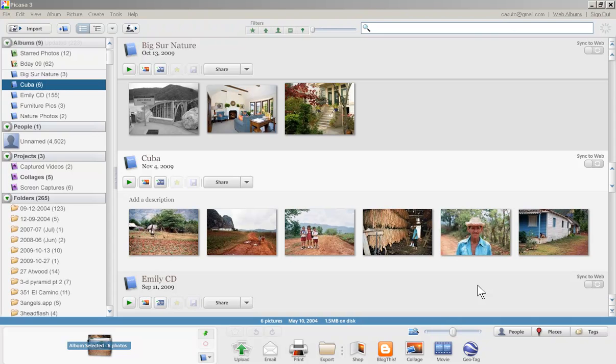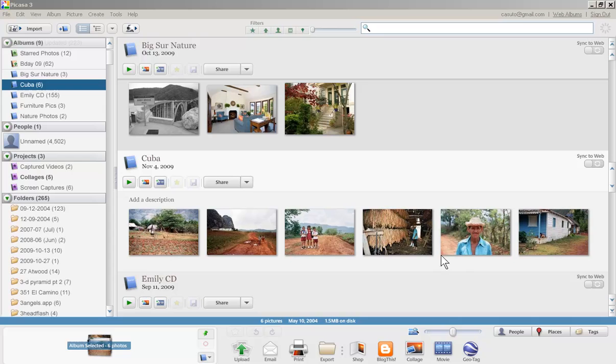I created a special album just called Cuba here, and that's just a good idea to just have all your photos organized ahead of time so you can have them all ready to upload.